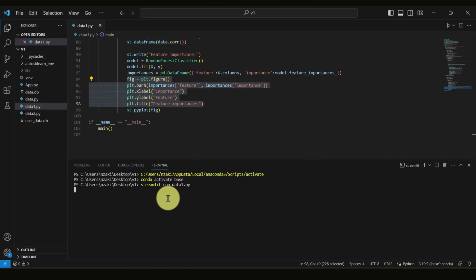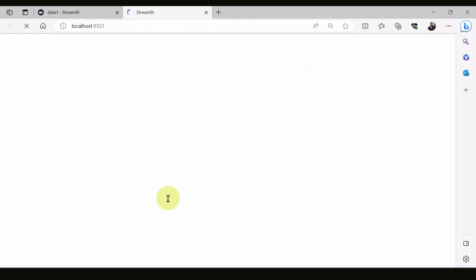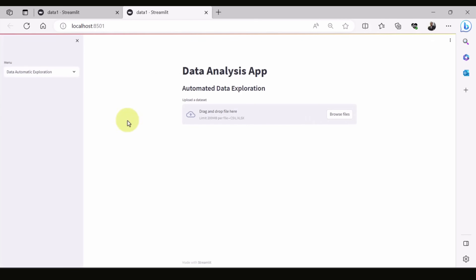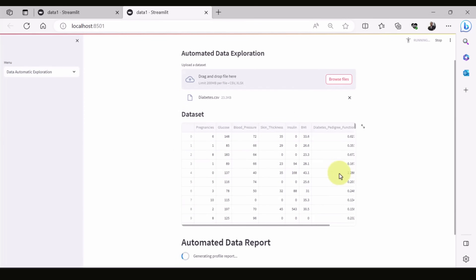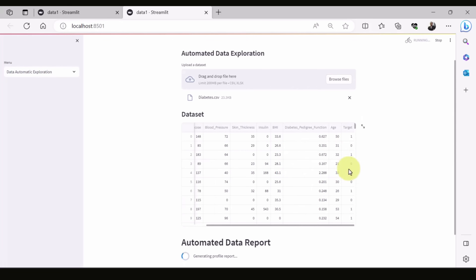Once you run the command, Streamlit starts running and shows the interface for our app. The app is up and running. You can simply upload the data and straight away you can see the data displayed. You can see the target — if it's one the patient has diabetes, otherwise zero means not.